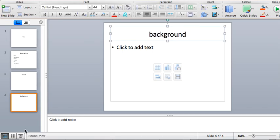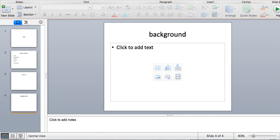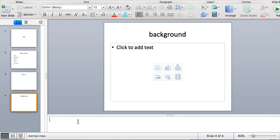One thing you might want to consider is how much time you think you're going to be talking on each one of these slides. So it might be a good idea to put a little note to yourself that you might be spending two to three minutes in narration.